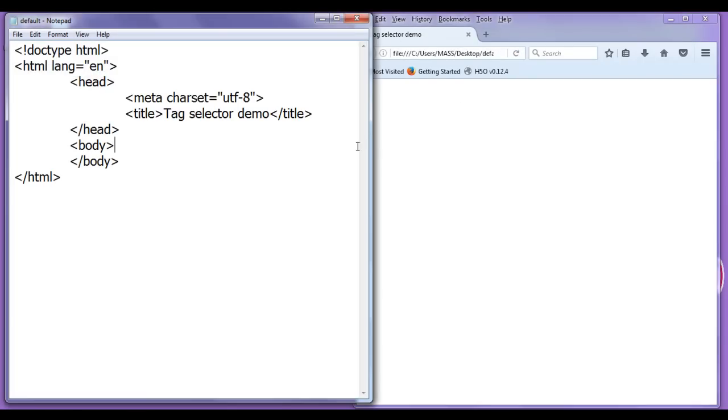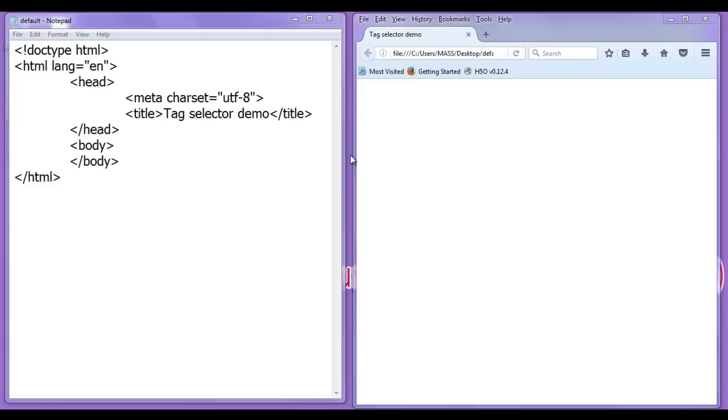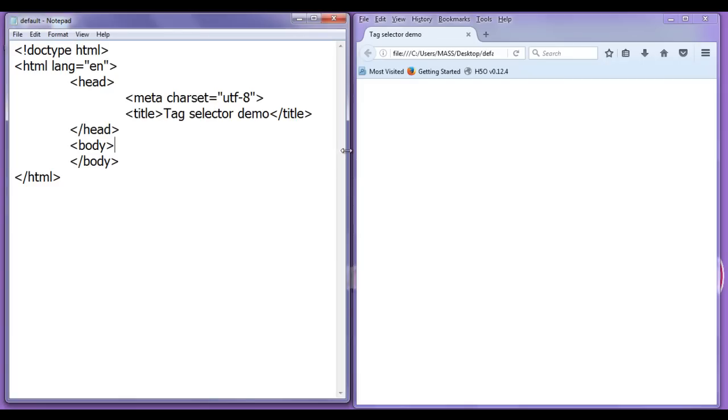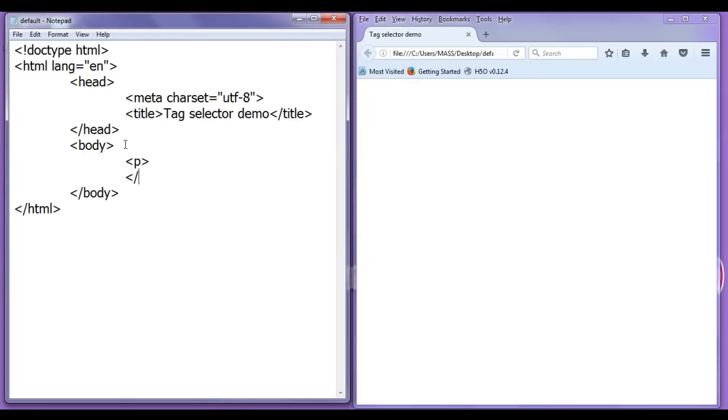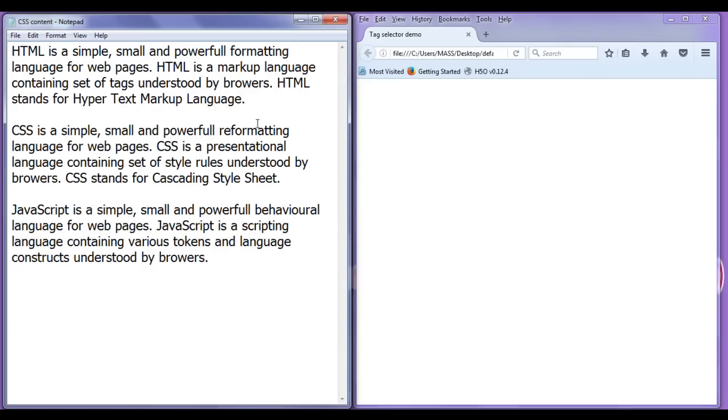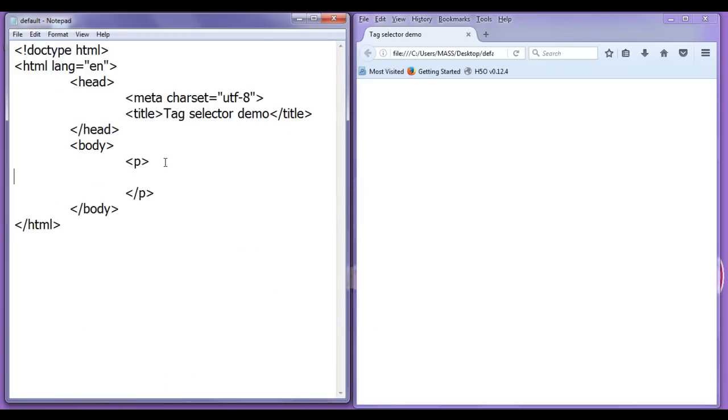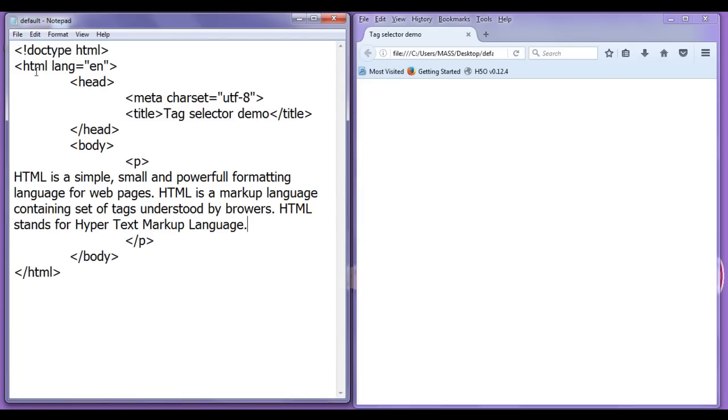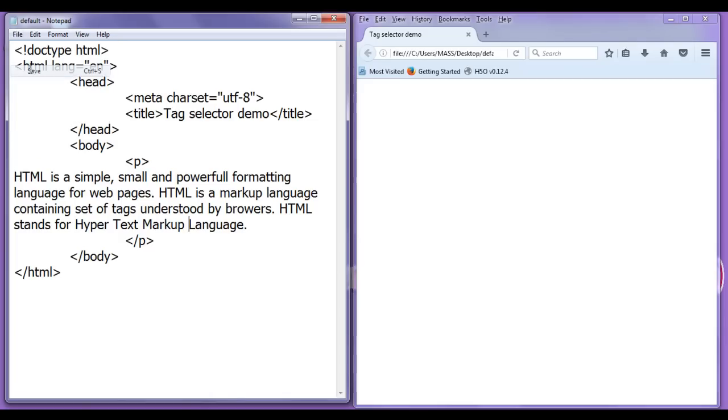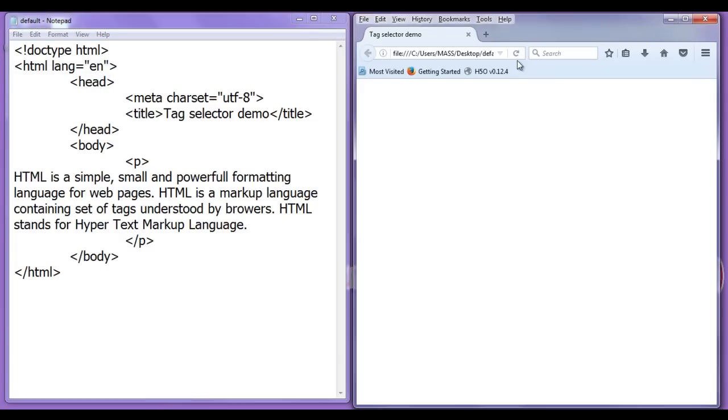Next what I do is I am going to create some paragraphs here. So opening p tag, closing p tag. Here I have a content. You can see I am going to copy this content and paste it in between paragraph tags, file, save, go to browser and refresh. This is how the paragraph looks.